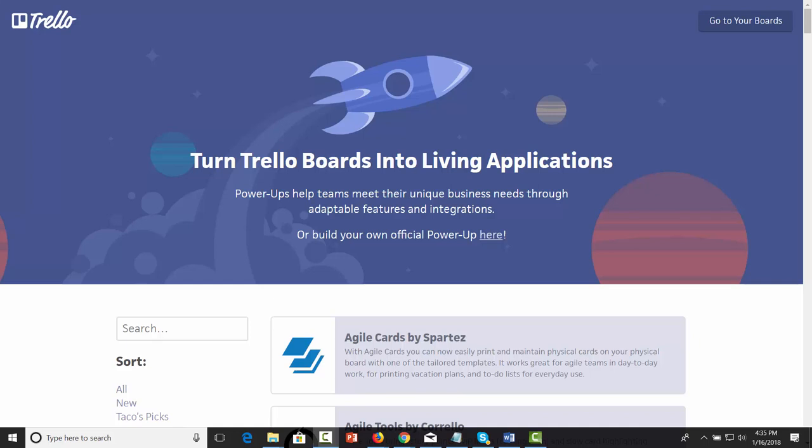Welcome back. We are now going to discuss power-ups inside of Trello, and it's likely that you are already using at least one different web application than Trello for productivity.